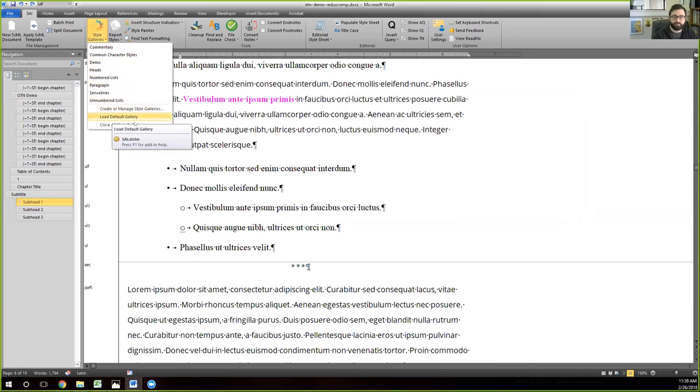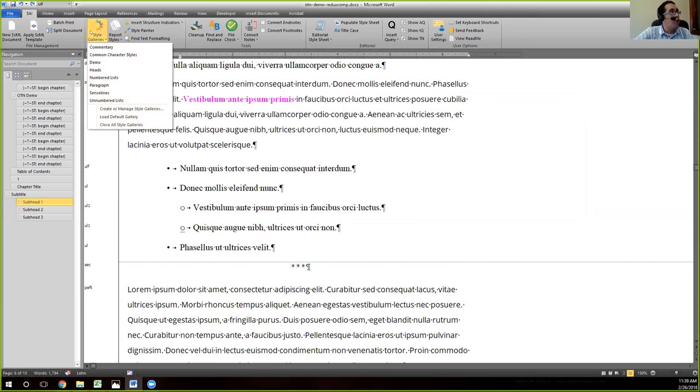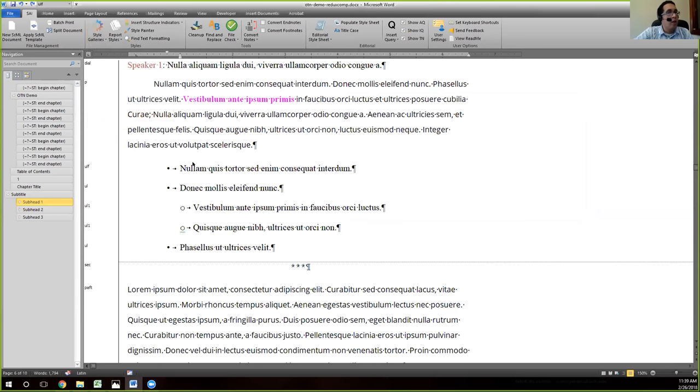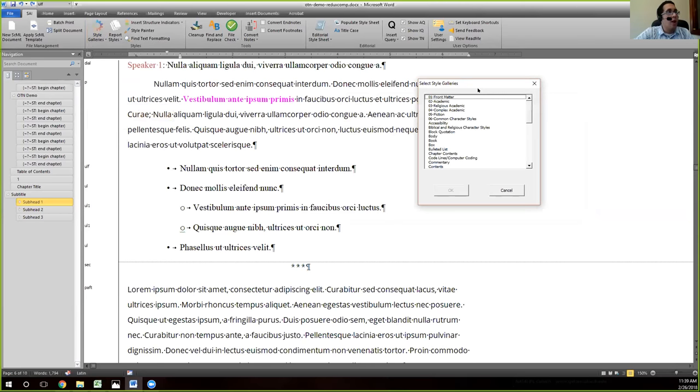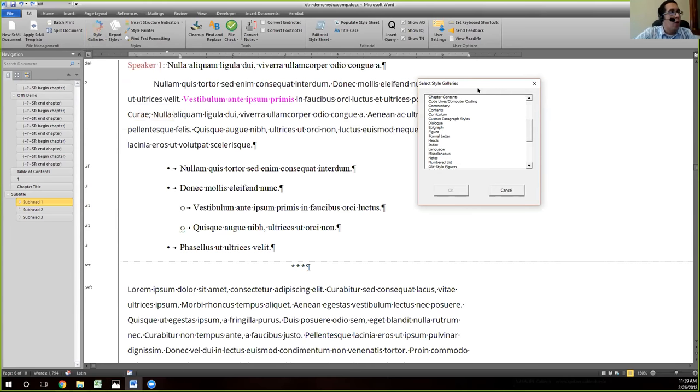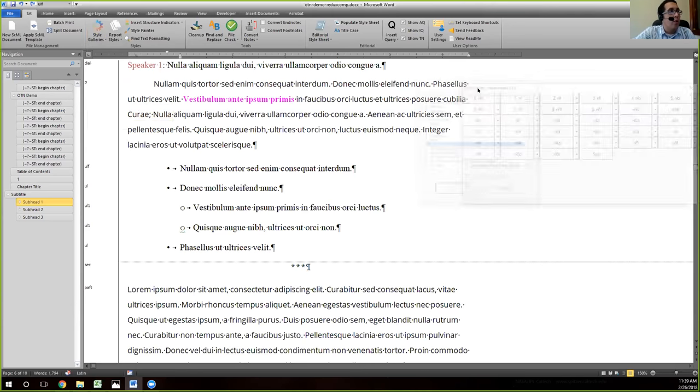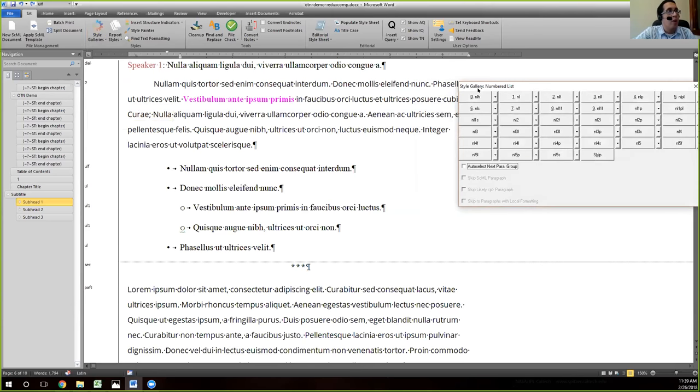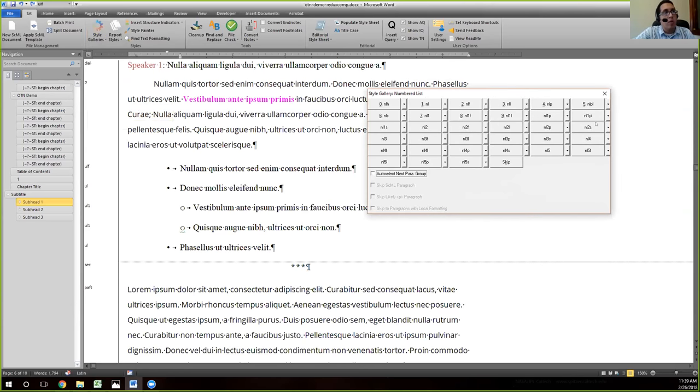Right, right. So I can show you that here. If you go to style galleries, load default gallery, it'll bring up all the galleries and these are tagged to our sml list which is on our site. And so we can go to numbered list here and hit okay, and it brings up the same thing.